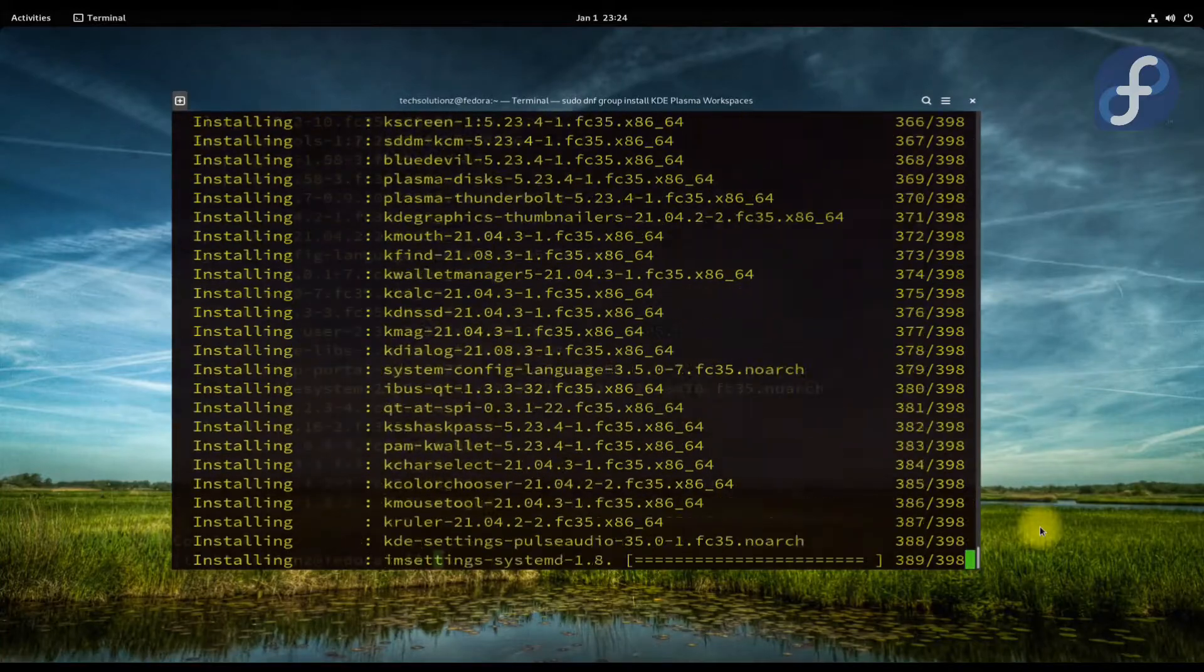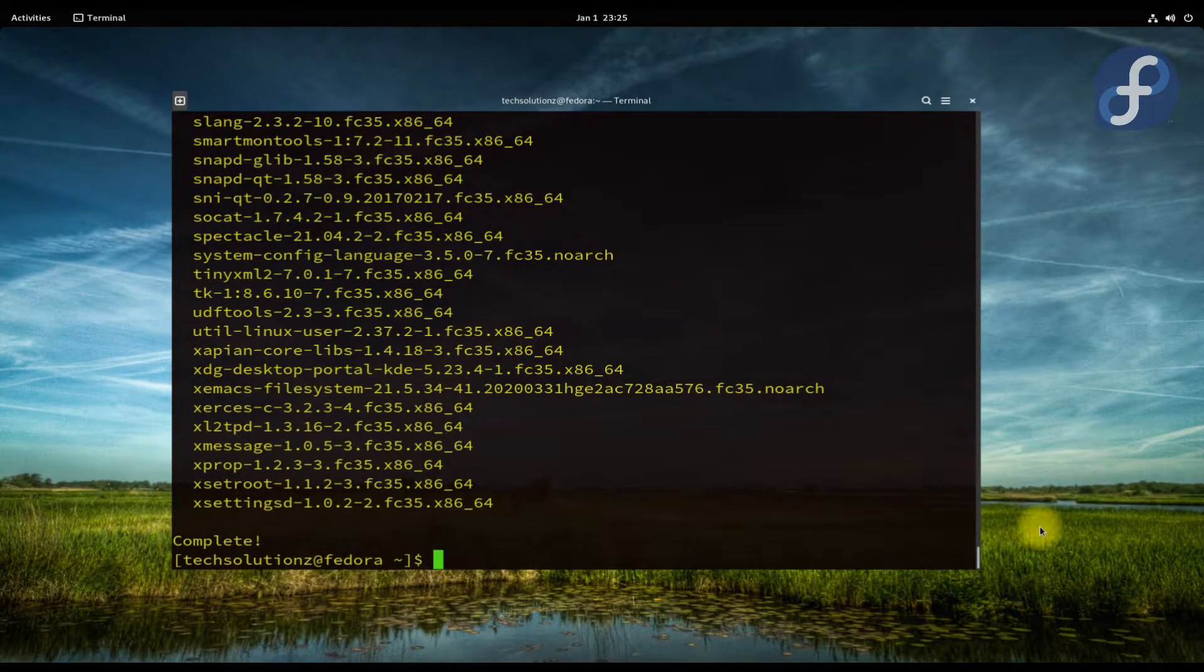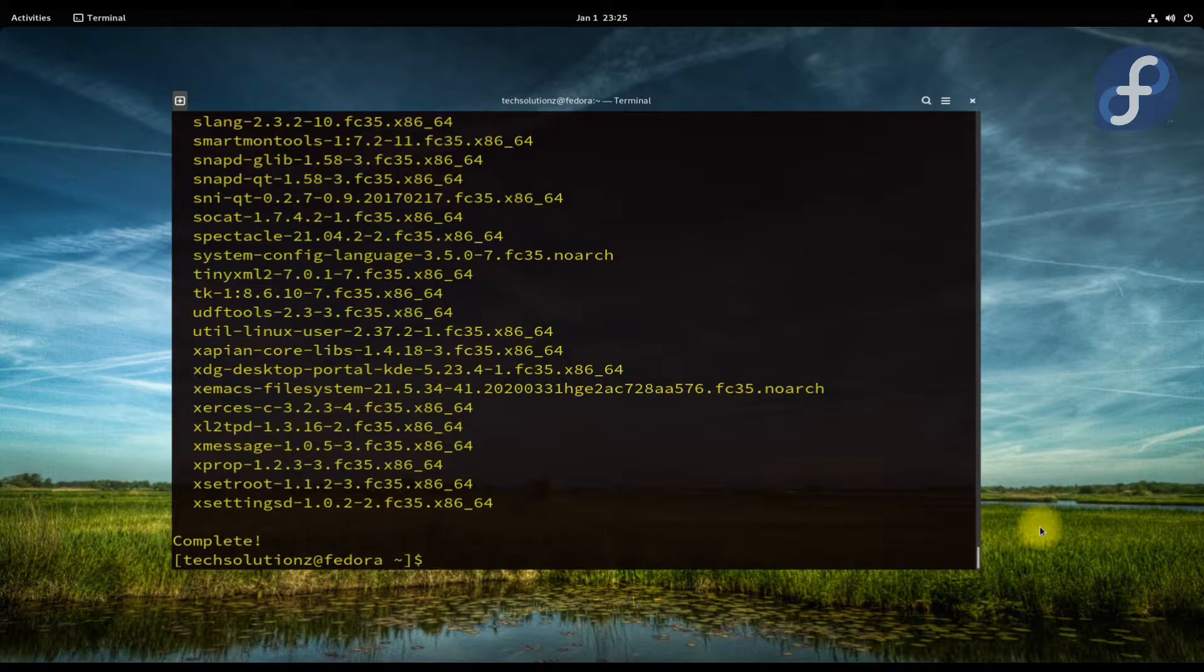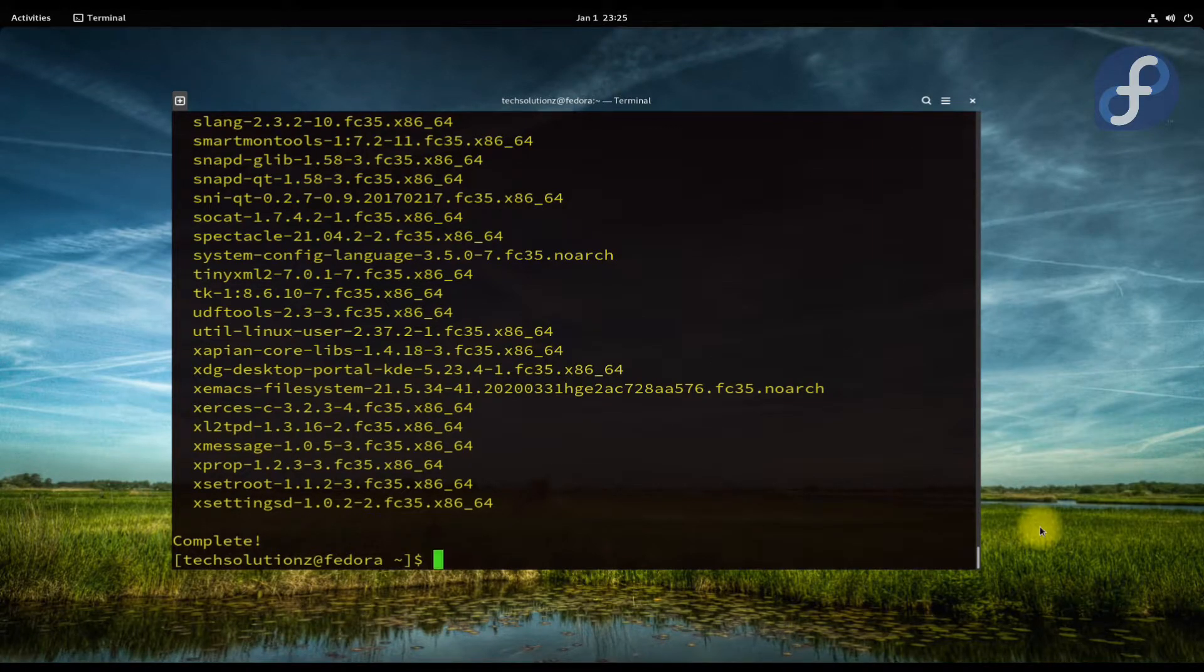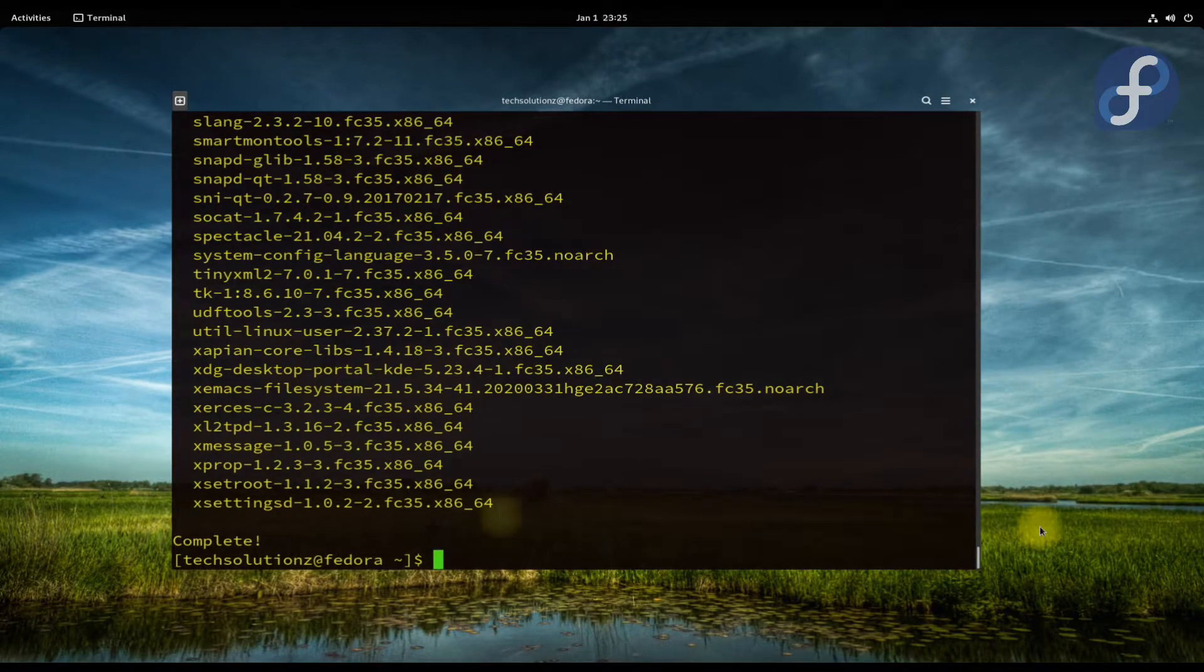It's done. All the required packages have been downloaded. Now you just need to reboot your Fedora 35 to start using KDE Plasma Desktop on it. Let's reboot.